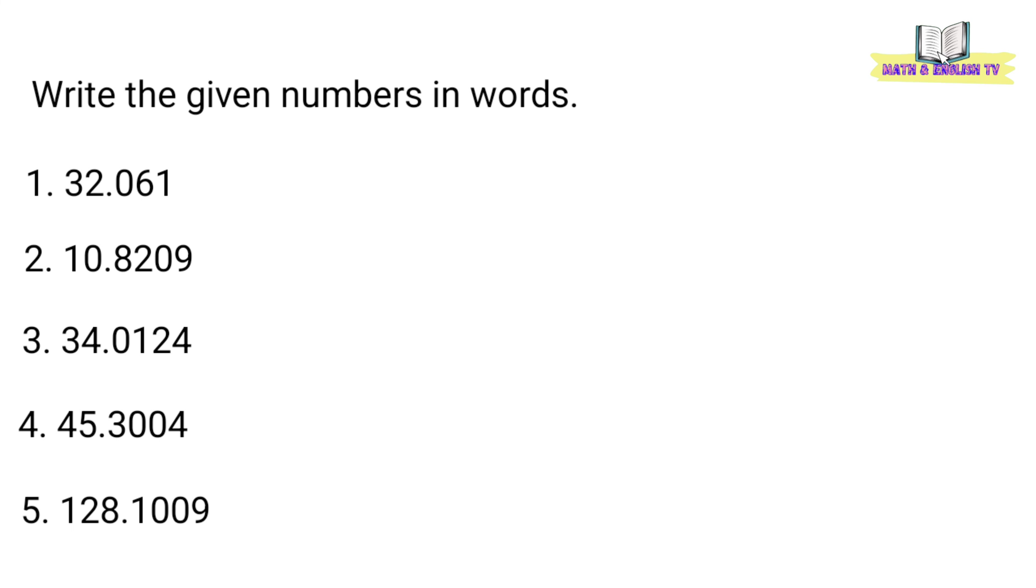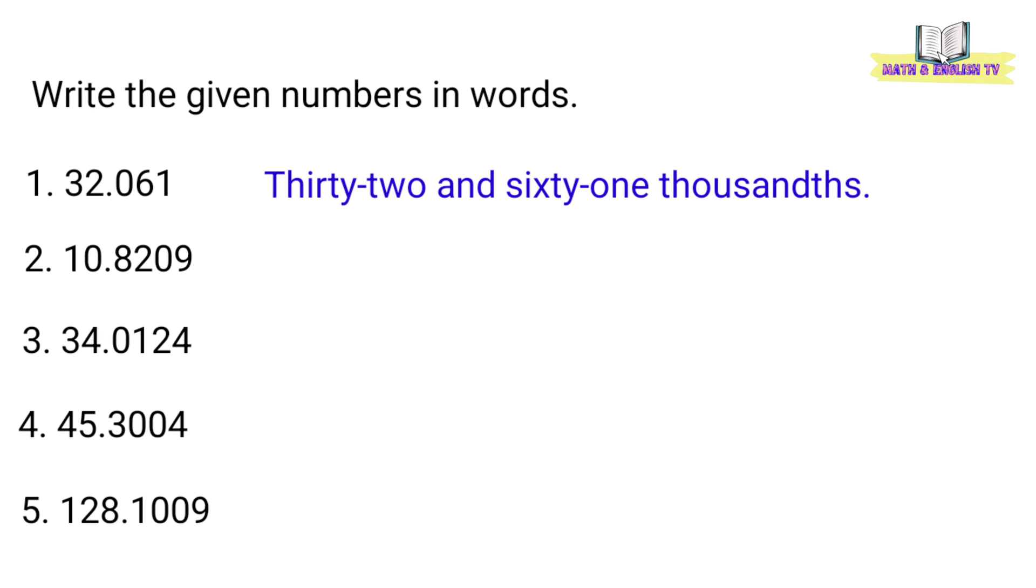Okay. Sa words, ganito natin isusulat. Thirty-two and sixty-one thousandths.